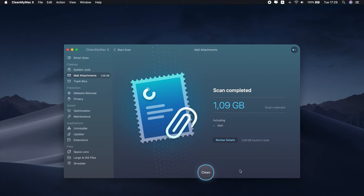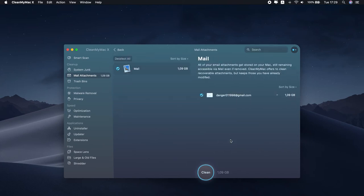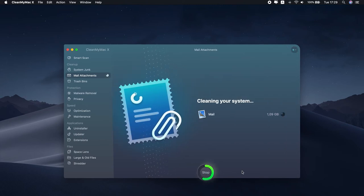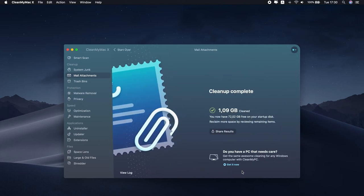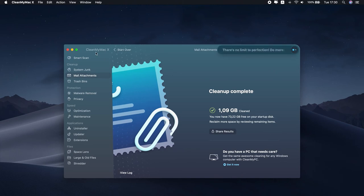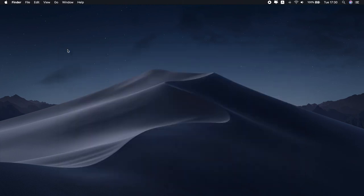If you want to look them over before deletion, press Review Details and scroll through the list. Uncheck the box next to any one you want to keep. CleanMyMac X can also delete attachments from third-party email clients like Outlook and Spark.